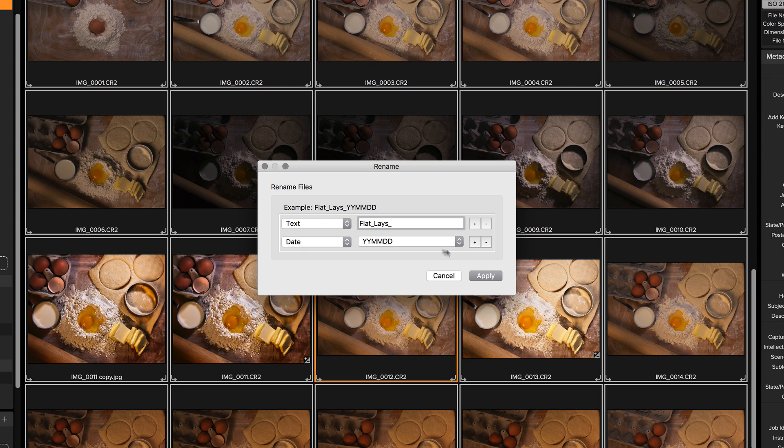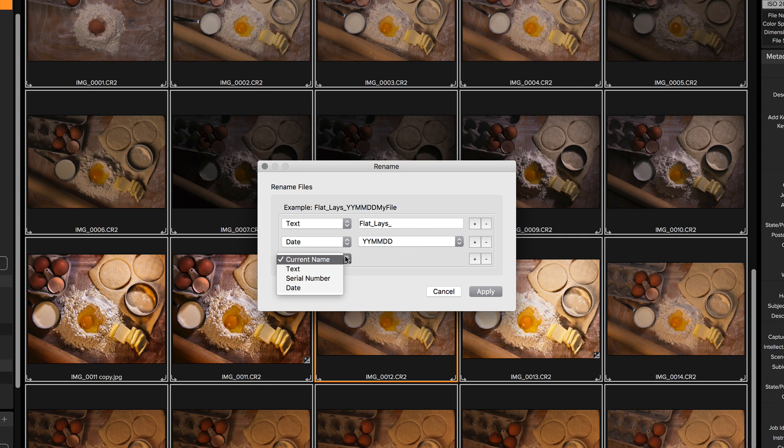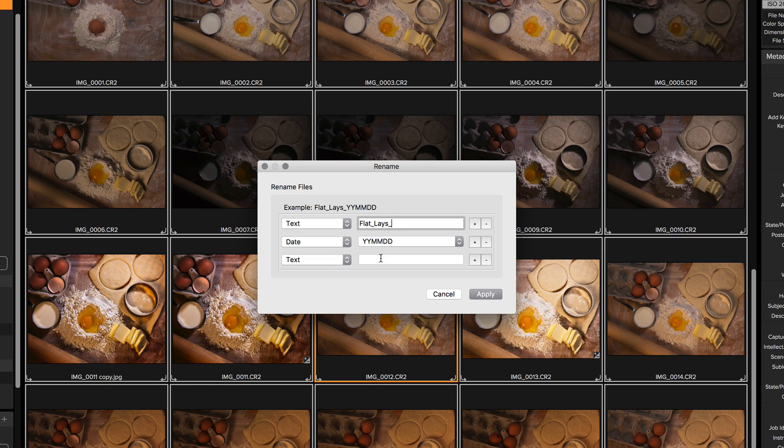I actually like those little underscore delimiters in there. So I'm going to add another little text field and I'll just stick one underscore in it. And then finally I'm going to put a serial number on it.